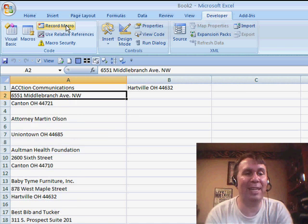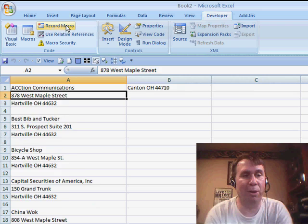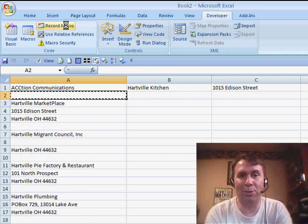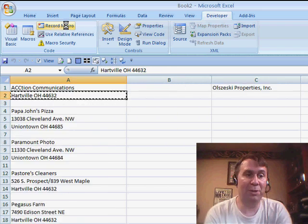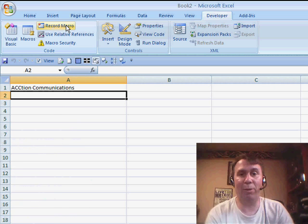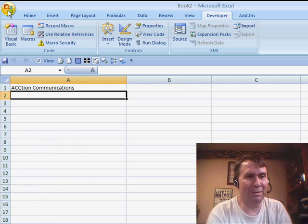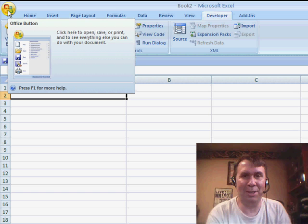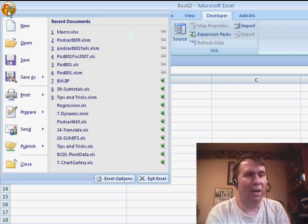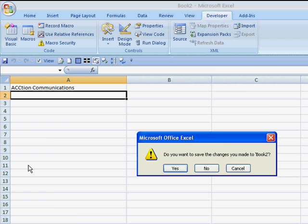So this is the least useful macro in the history of the world. In fact, I can destroy this whole data set. We've basically used the macro recorder to solve a problem that is not very impressive at all. I'll close this — save changes, no.